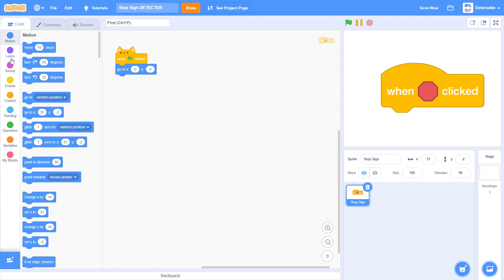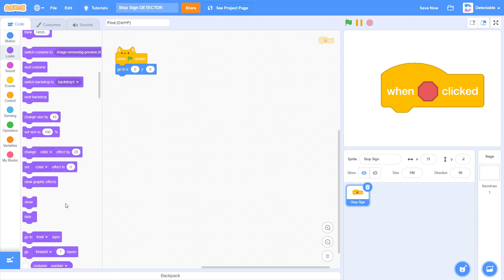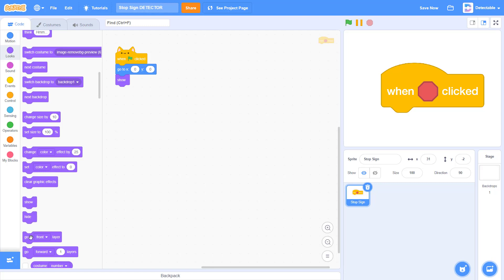Next, make the costume sprite show and make it go to the front layer.